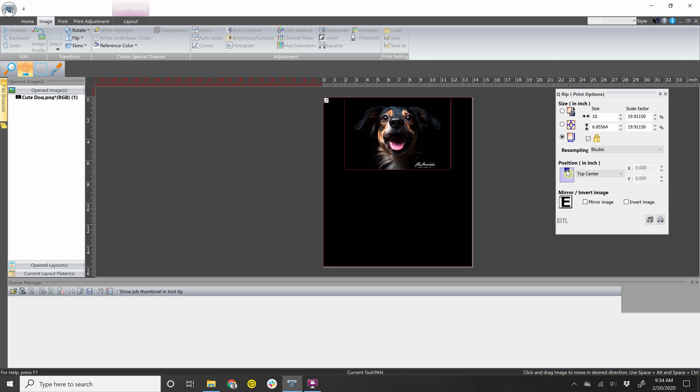Now I can do top center. Once I'm done with that, I can just go straight to print, which would be this button right here.